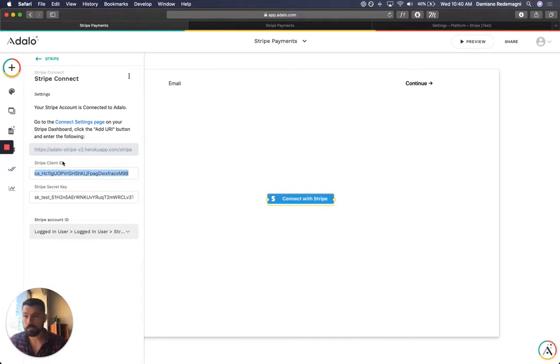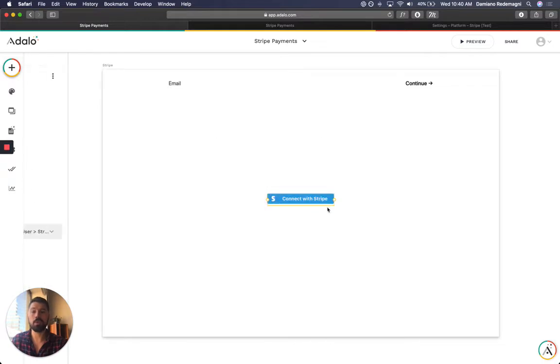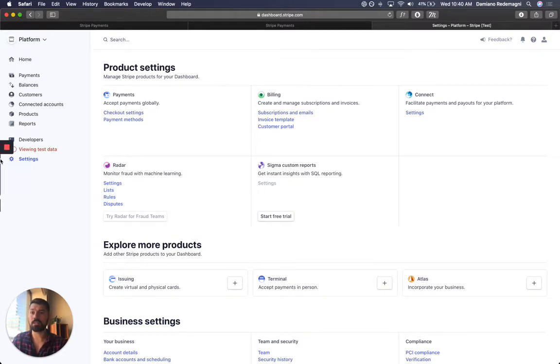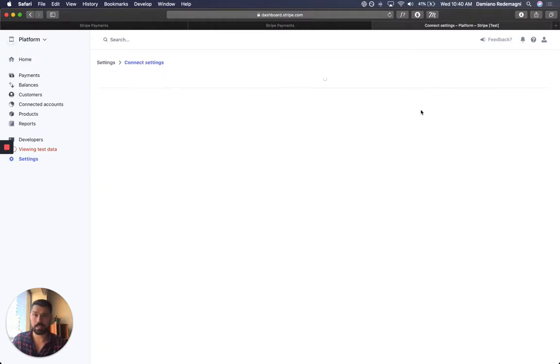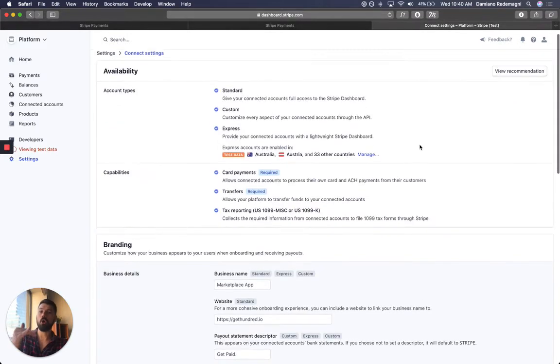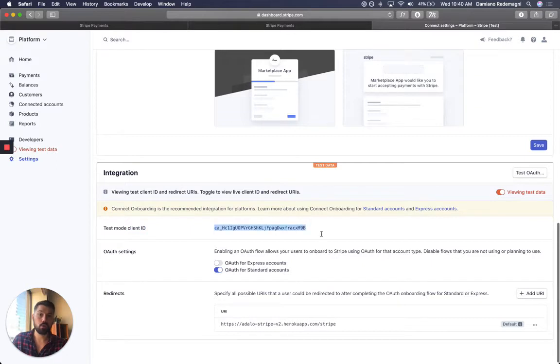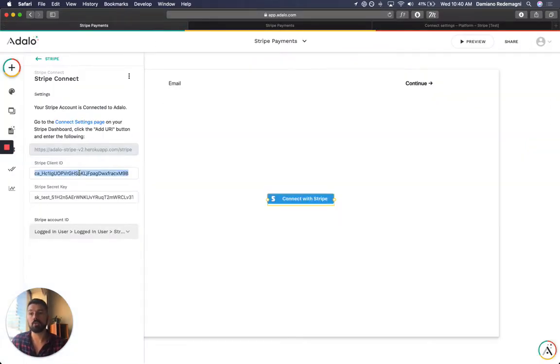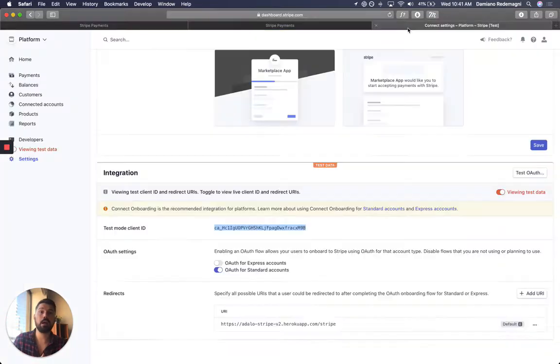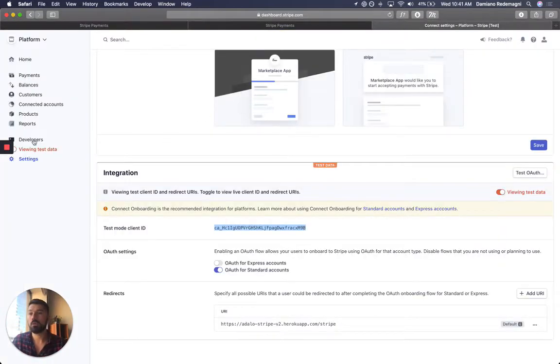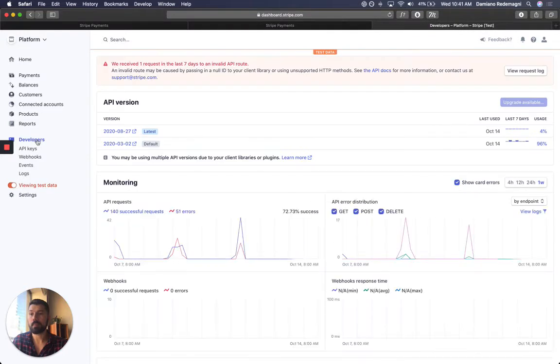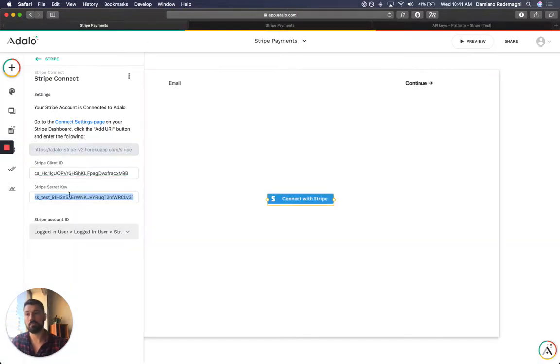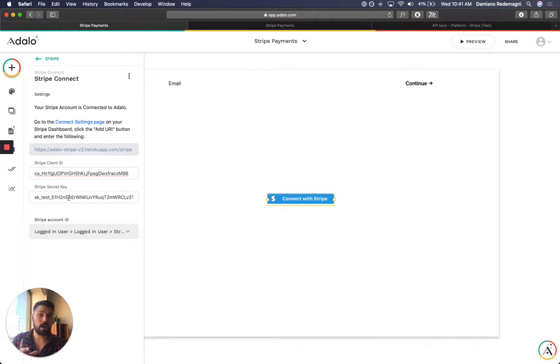This is our test data, by the way. The way that you retrieve those, you go into your Stripe dashboard, you go into Settings and then you go under Connect Settings. All the way at the bottom you're going to have a Client ID. Again, we're in test mode. You want to grab this, copy it, and put it into the Stripe Client ID. Then there's a secret key and you will find that under Developers, API Keys.